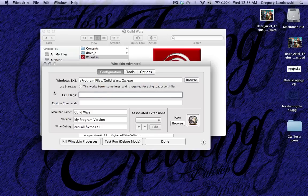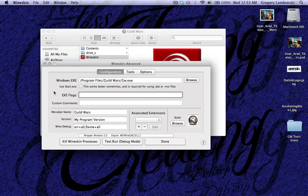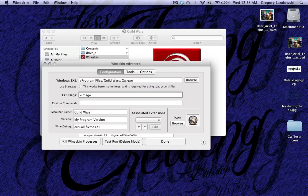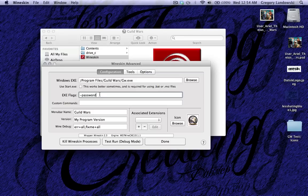Exe flags, this is also a big one. So I know a lot of people know about switches that you can use in Guild Wars like -image or -password to auto log you in and everything. This is where you put those. So that's also very helpful.